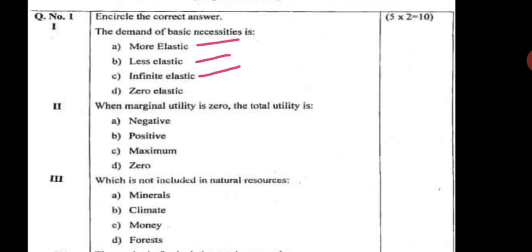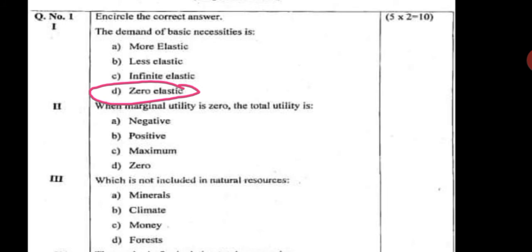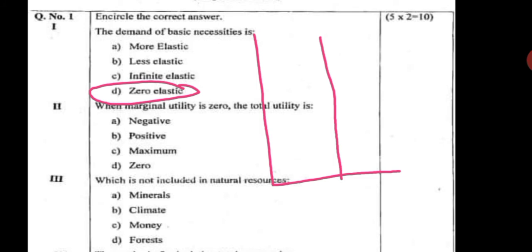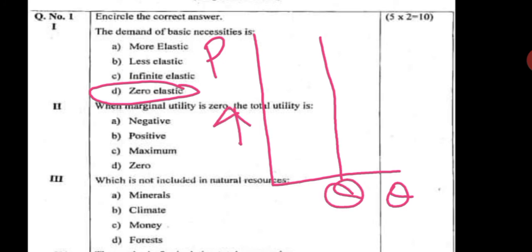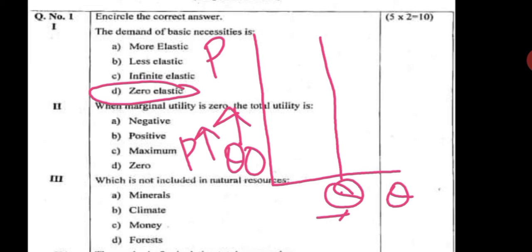The next question is: the demand for basic necessities is — more elastic, less elastic, infinitely elastic, or zero elastic. The correct option is zero elastic. In the case of basic necessities we have a vertical demand curve. Zero elastic means if price increases there is no change in the quantity demanded. So the correct option is zero elastic, meaning perfectly inelastic.